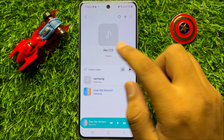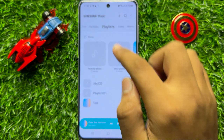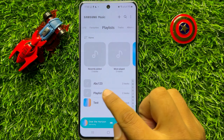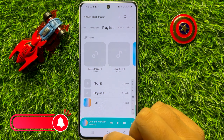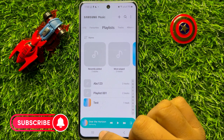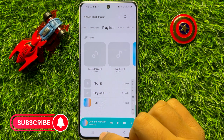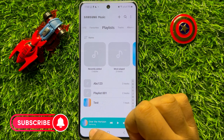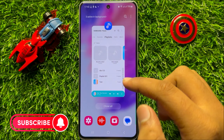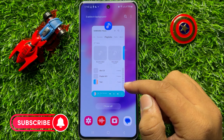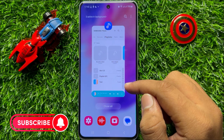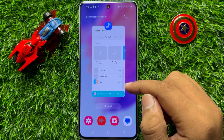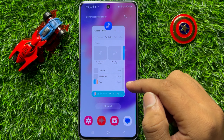So now the playlist is created. That's how you can add or create a new playlist in Samsung Galaxy S23 FE. I hope you liked the video. Thanks for watching.